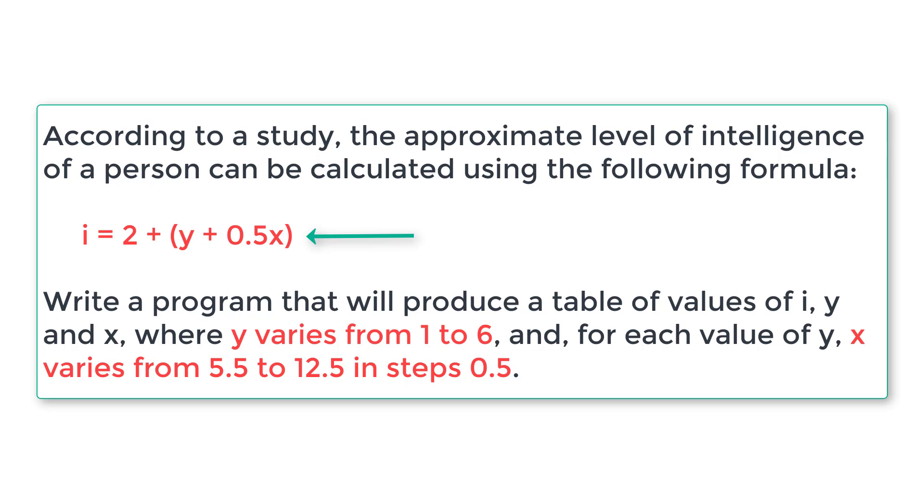So we need to write a C program that will produce a table of values of i, y and x where y varies from 1 to 6. That means y is initialized to 1 and the loop iterates until y is less than or equal to 6. And for each value of y,